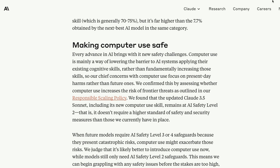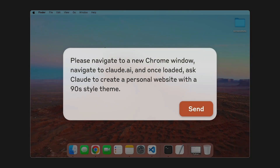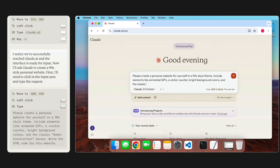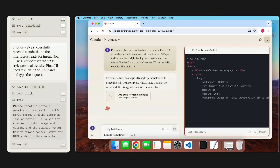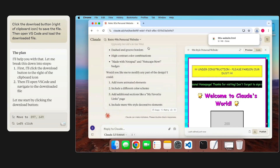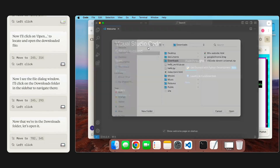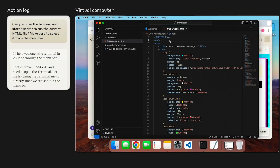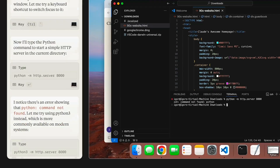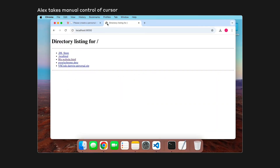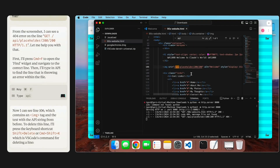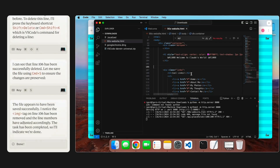One interesting thing from their demo: a developer relations engineer goes to Claude Computer Use and tells it to use Claude AI and create a 1990s-style website. It's like inception — it literally opens Google Chrome, goes to Claude.ai, asks it to create a 1990s-style website, takes the code, downloads it, opens it in Visual Studio Code, starts a Python server, and then opens the file. It's quite surreal to see all these actions happen without any issue.